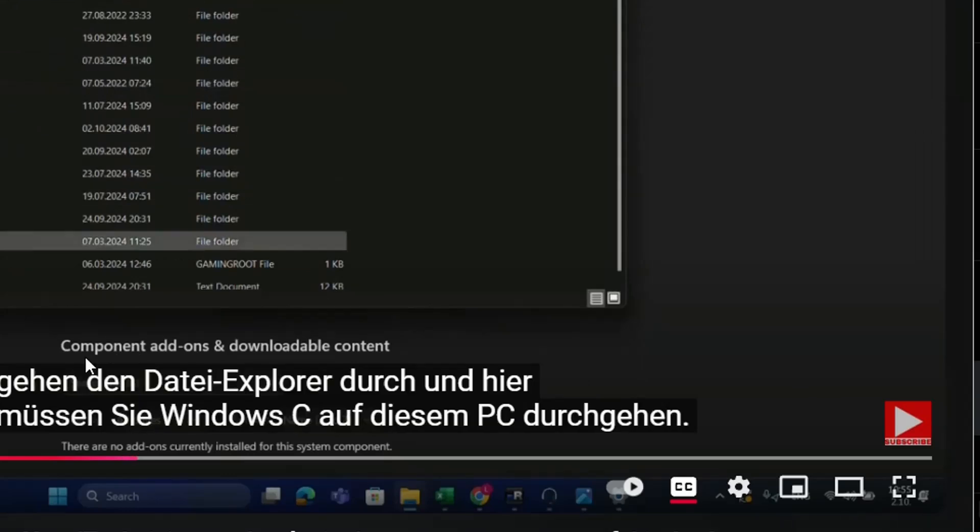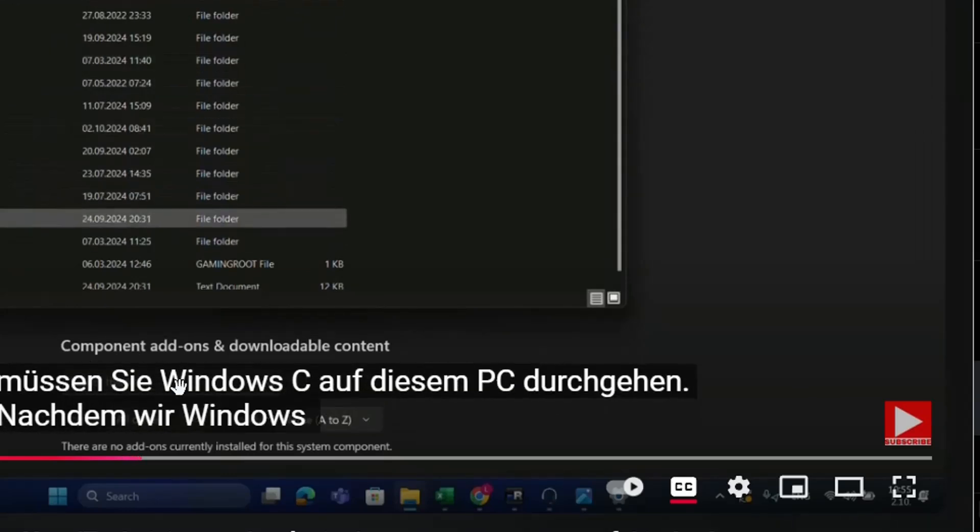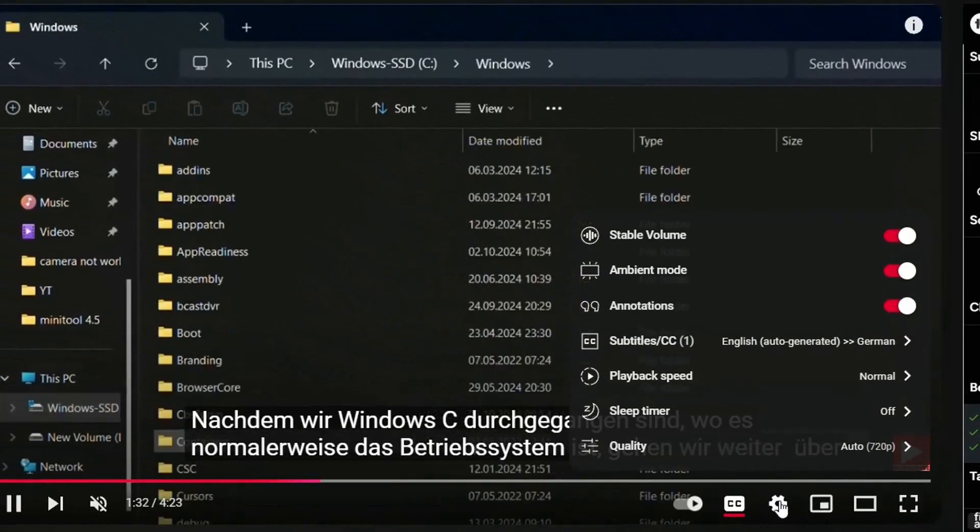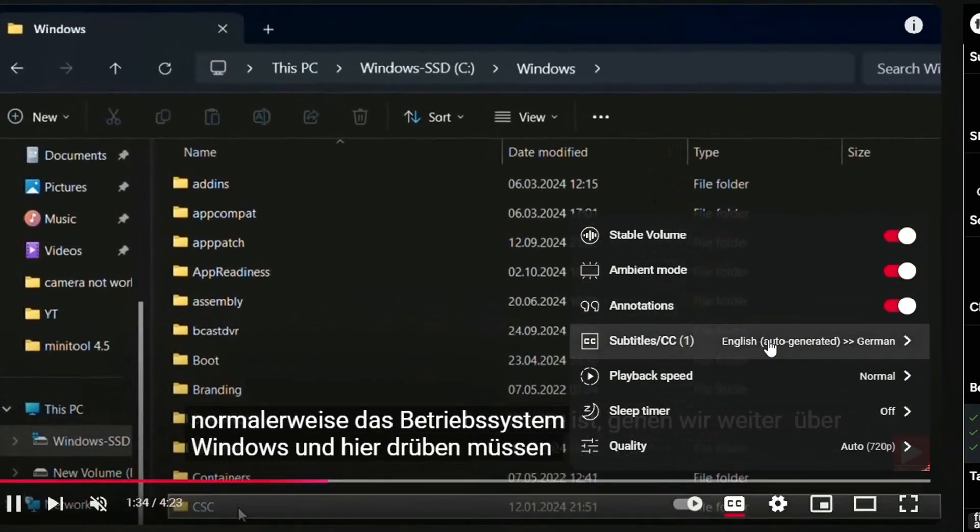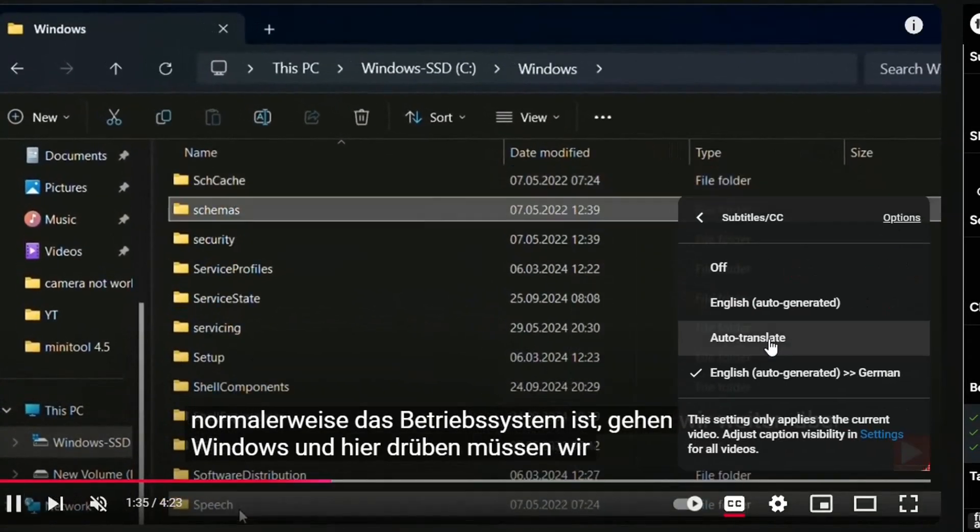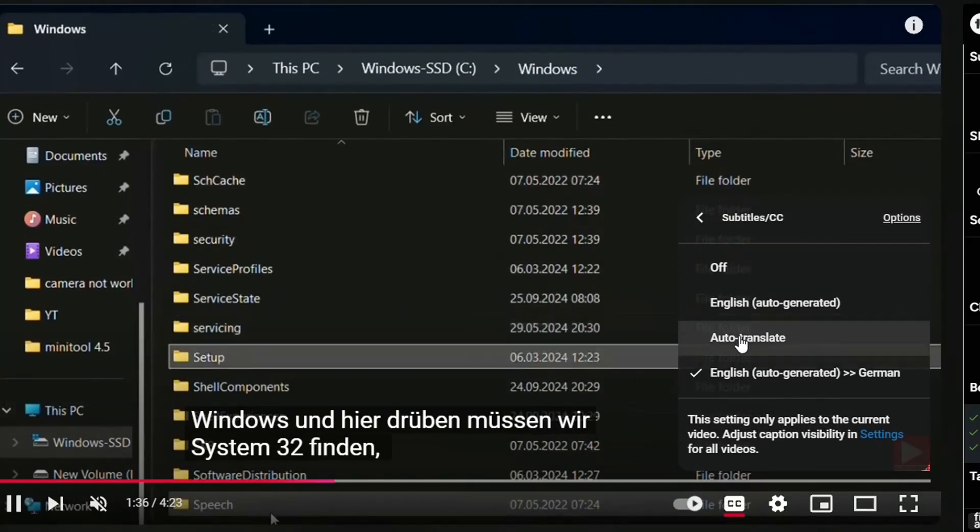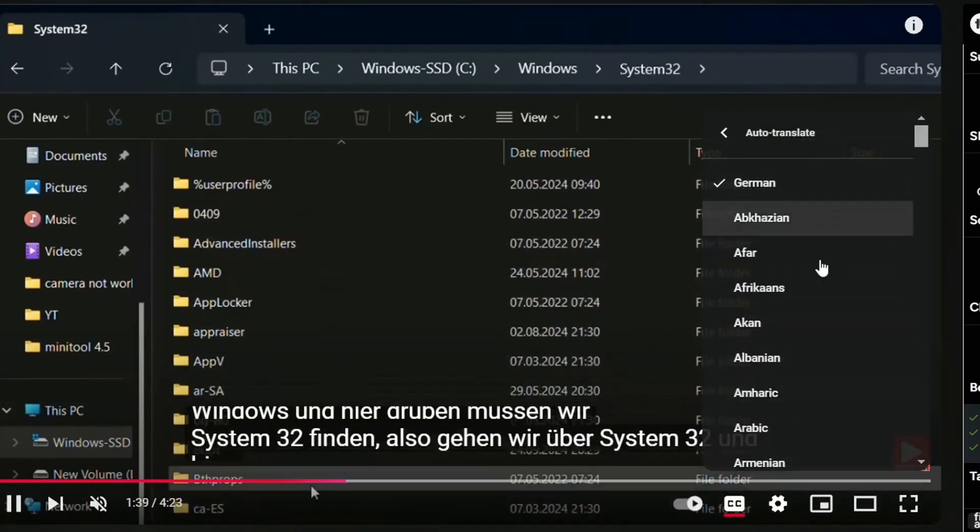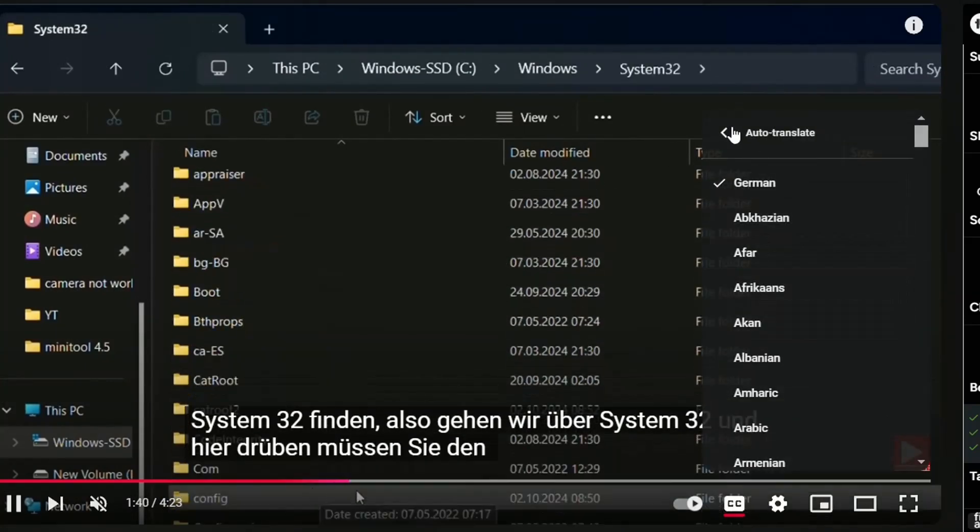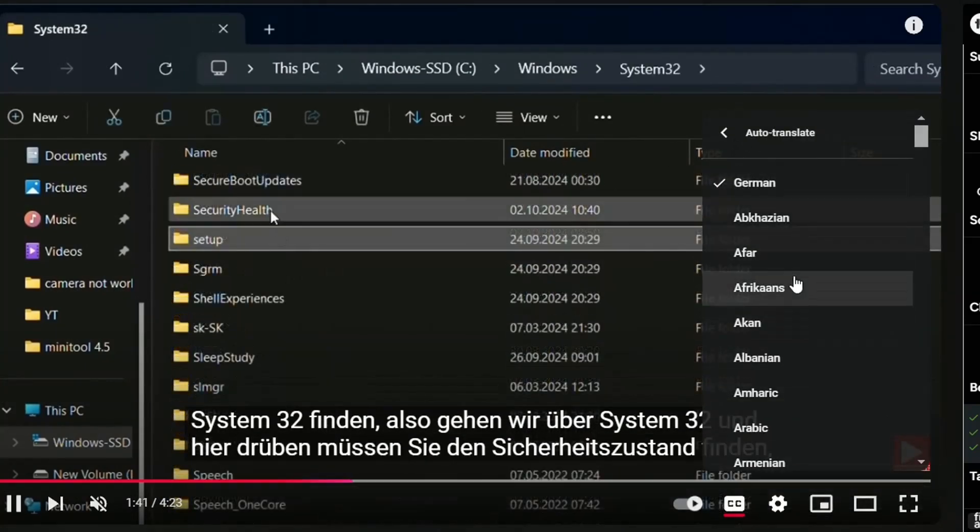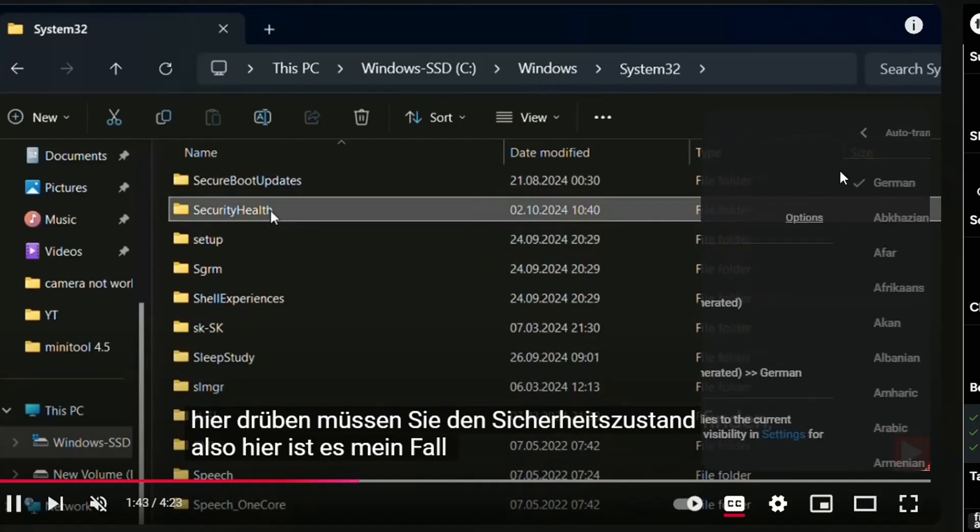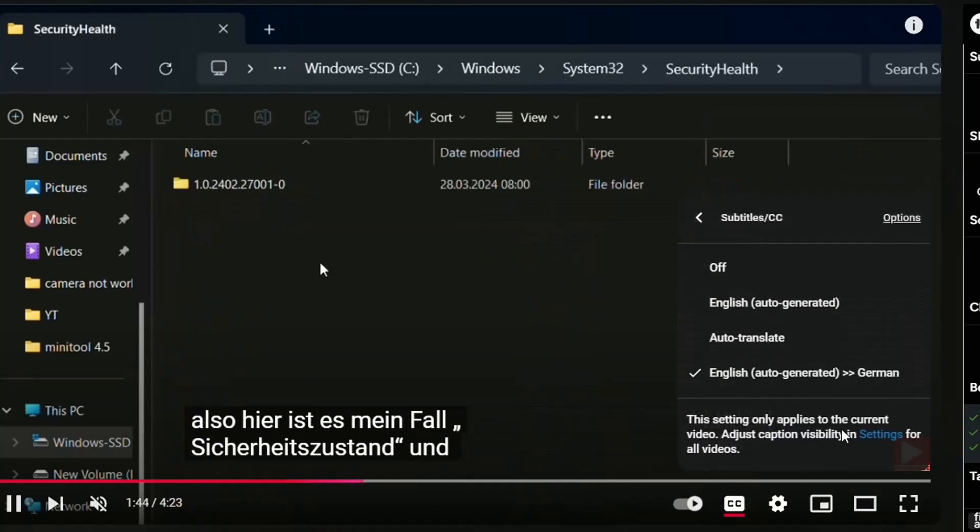And now, let's see, the subtitles now are showing in the German language. You can do that regardless which language you have. So you choose subtitles, then auto-translate, and then you choose the language that you want. And it will start showing the subtitles in that language.